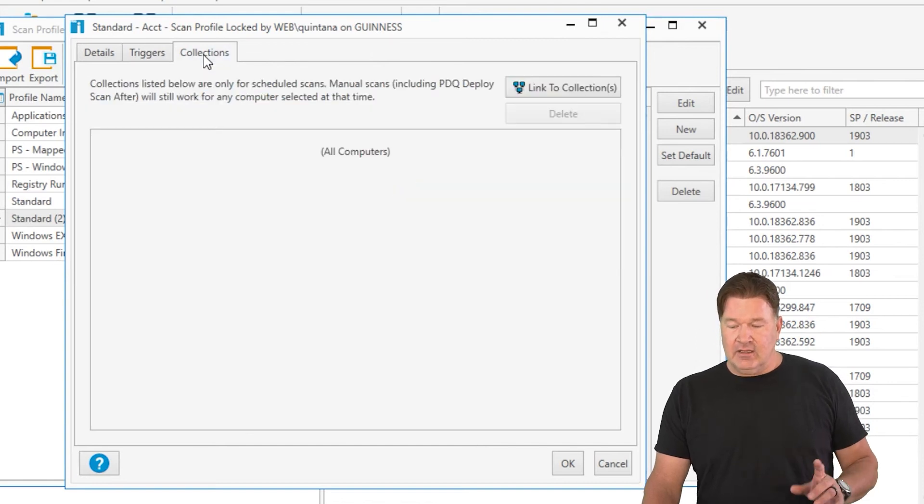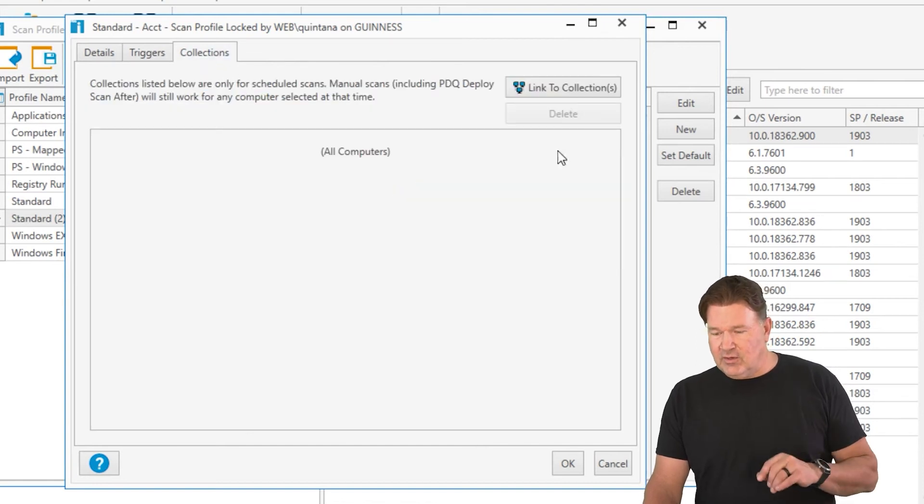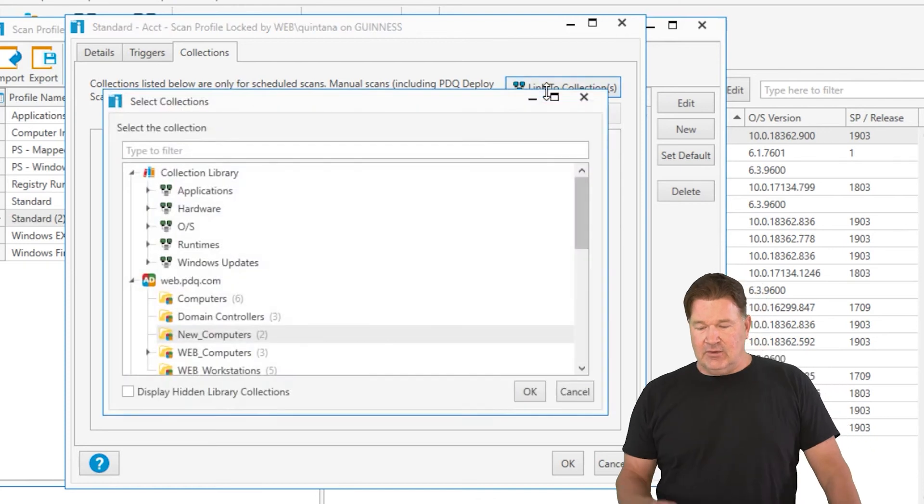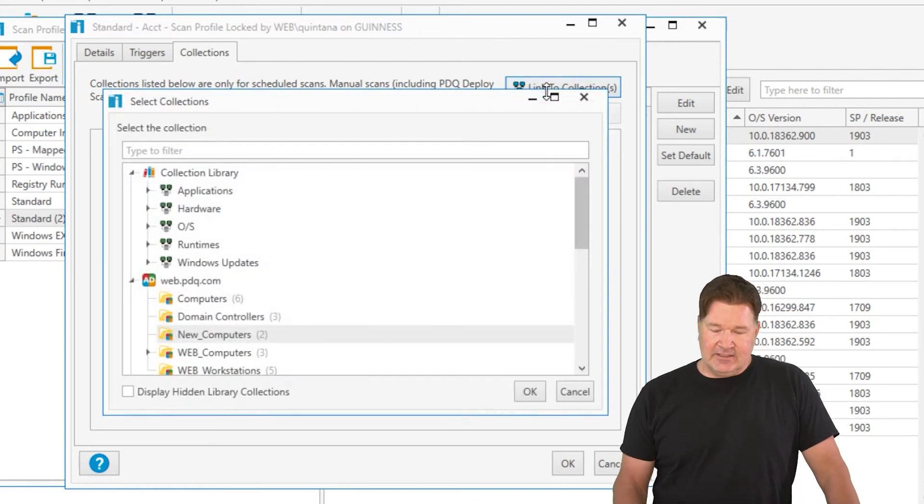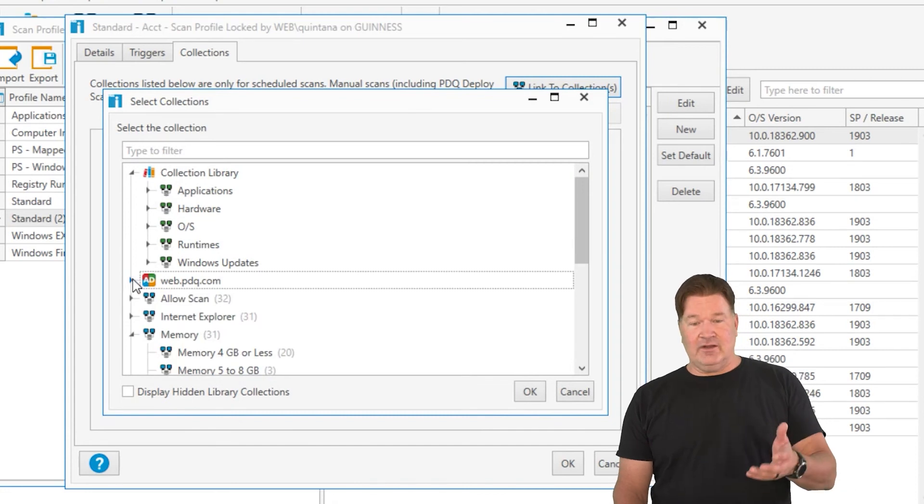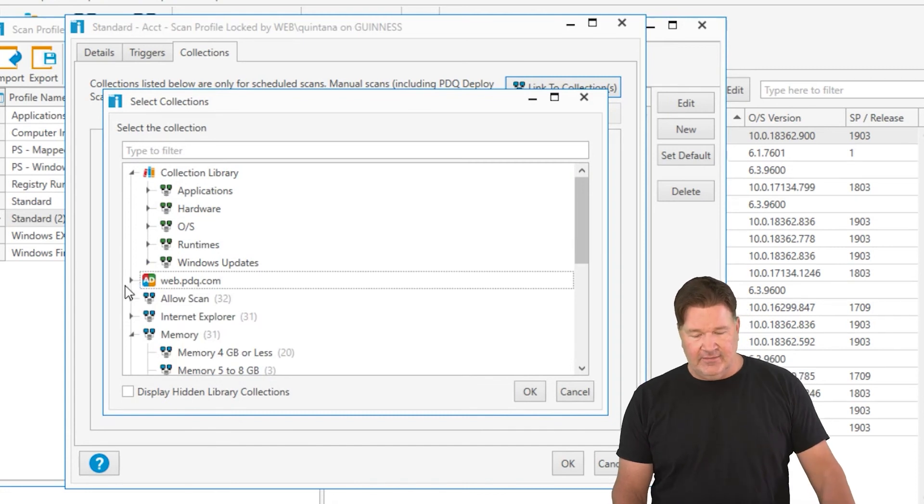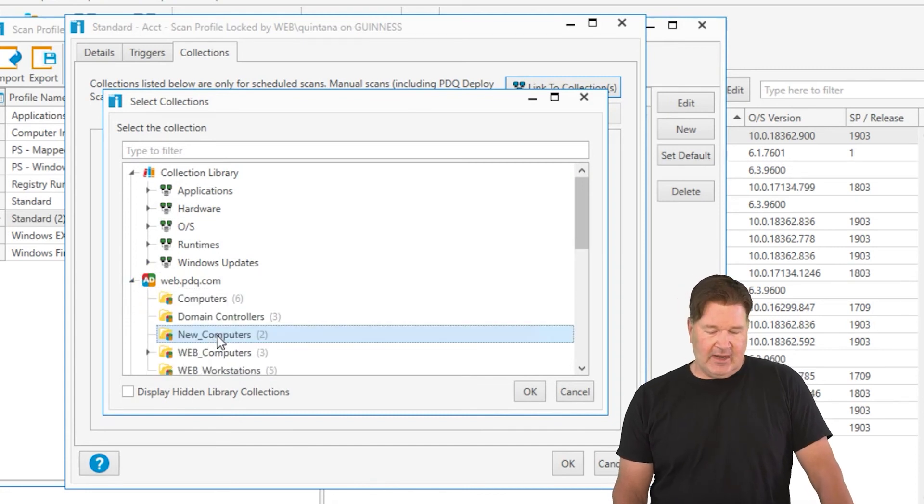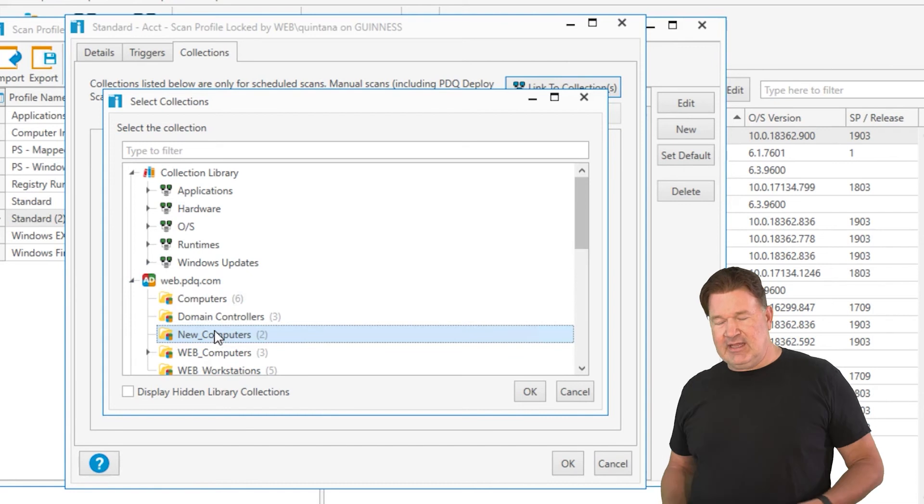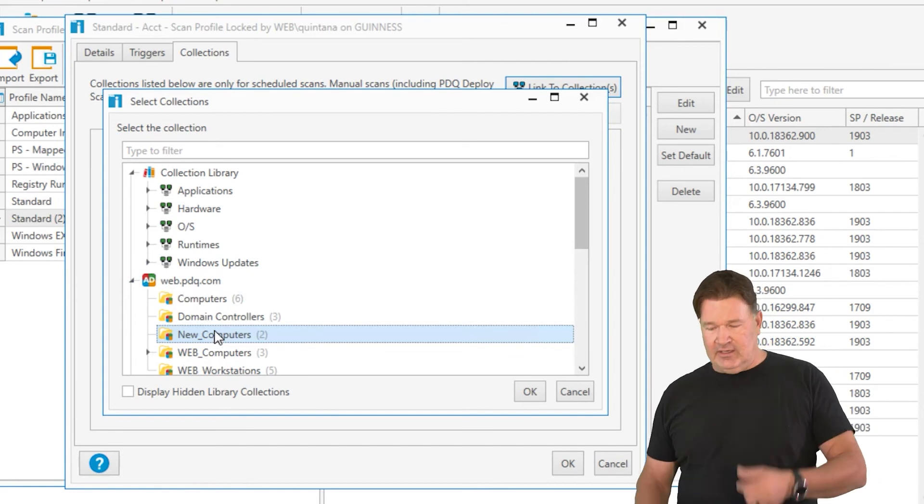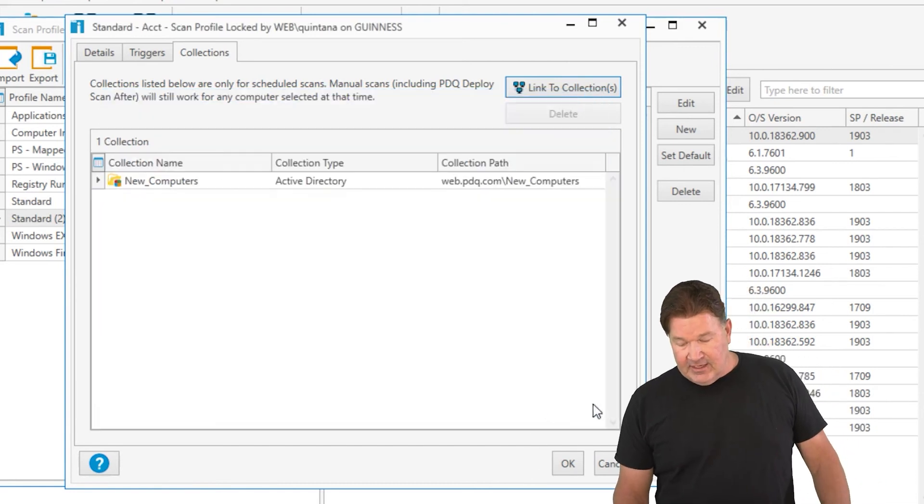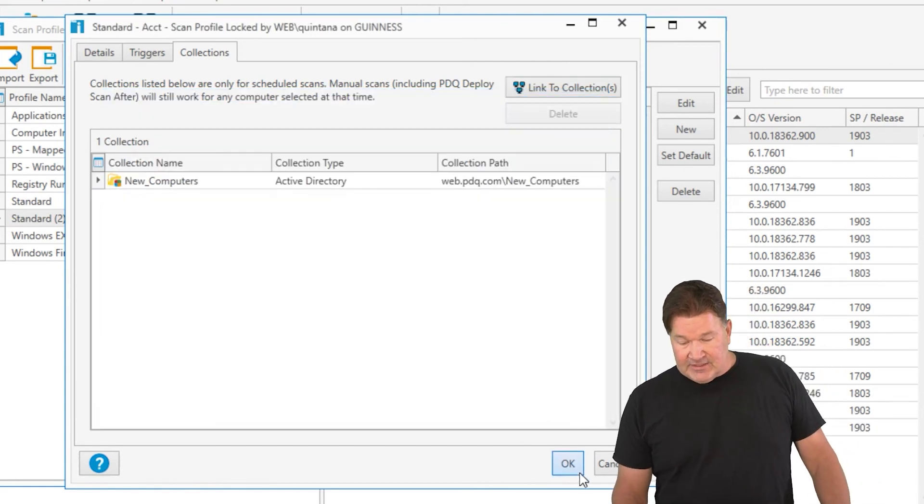And then I'm going to target that to run on specific machines in inventory. So I hit link to collections. I can grab any of these collections that I've built or that are standard, or you can even go after an OU. We'll grab the new computers OU. If you had an accounting OU, you'd point at that. We'll give that an OK. We'll save that.